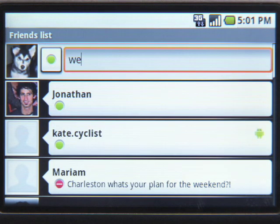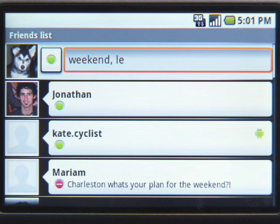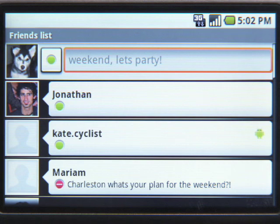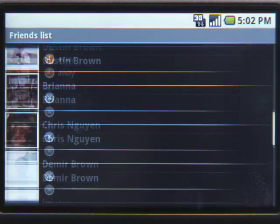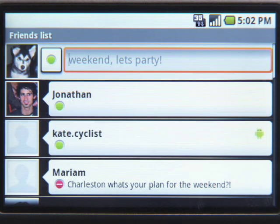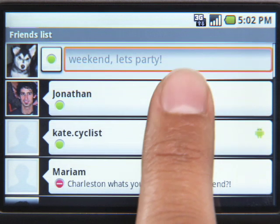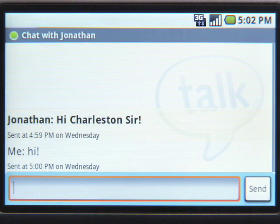And if you want to let your friends know what you're up to right now, you can update your status no matter where you are at the moment. You can browse through the list to see available friends. Active chats appear at the top. The color of the dot next to the friend's picture represents his or her availability.